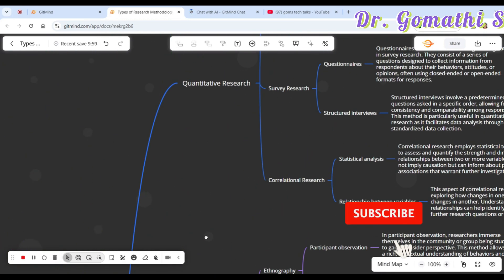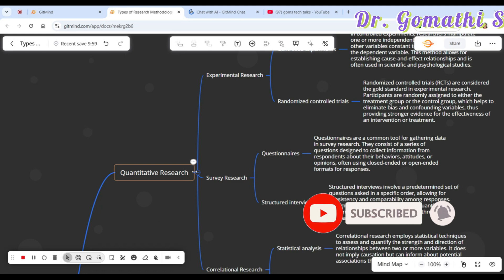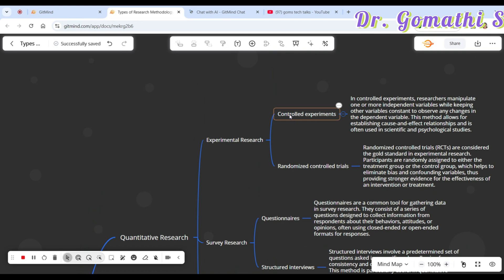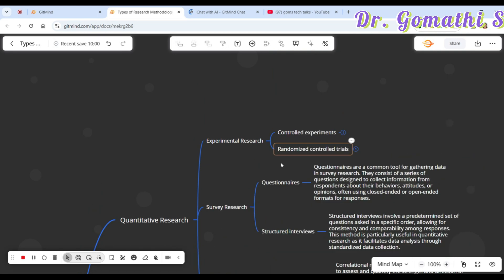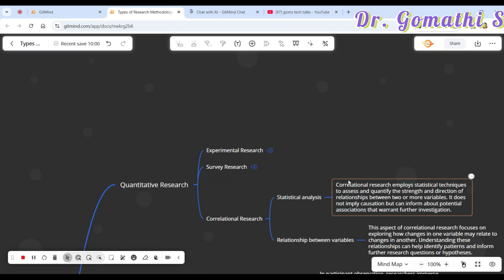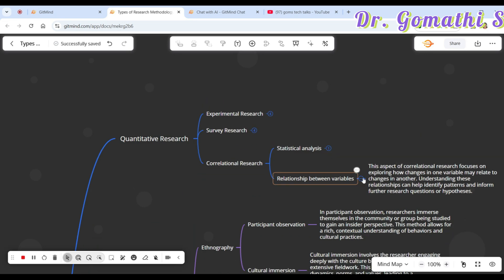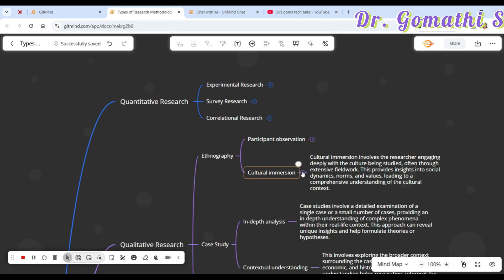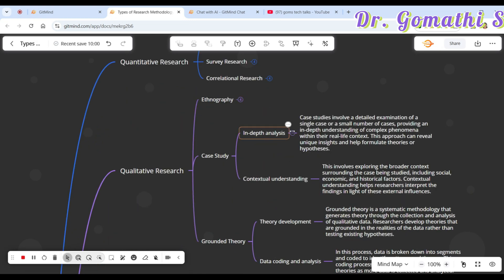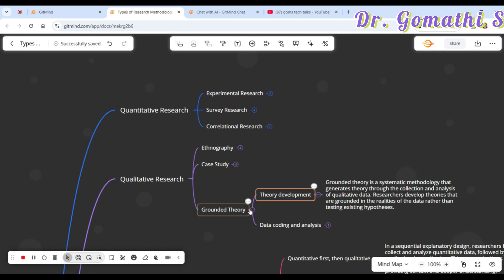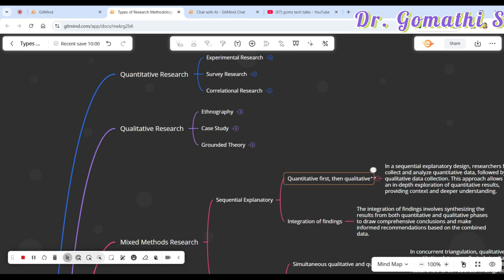The first branch is quantitative research. Inside that, experimental research has two types: controlled experiment and randomized experimental research. Under survey there's questionnaire and structured interview. Correlation research includes statistical analysis and relationship interview. Then participant observation, ethnography with in-depth contextual understanding, case study, and grounded theory. The next branch is sequential explanatory under mixed research.